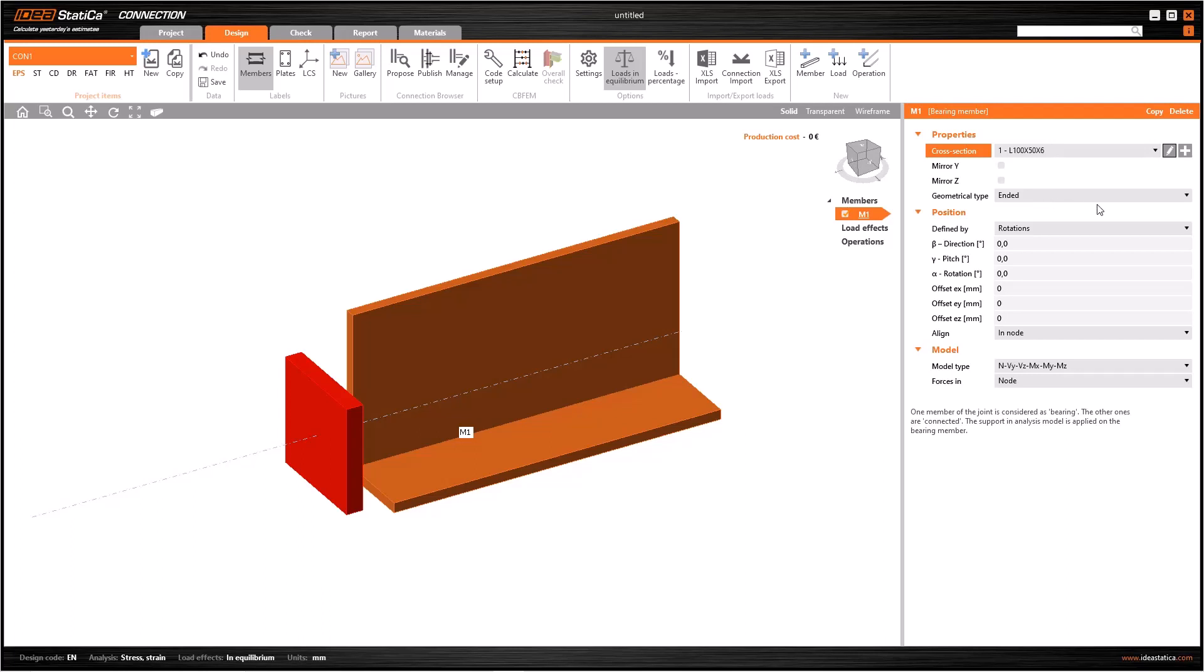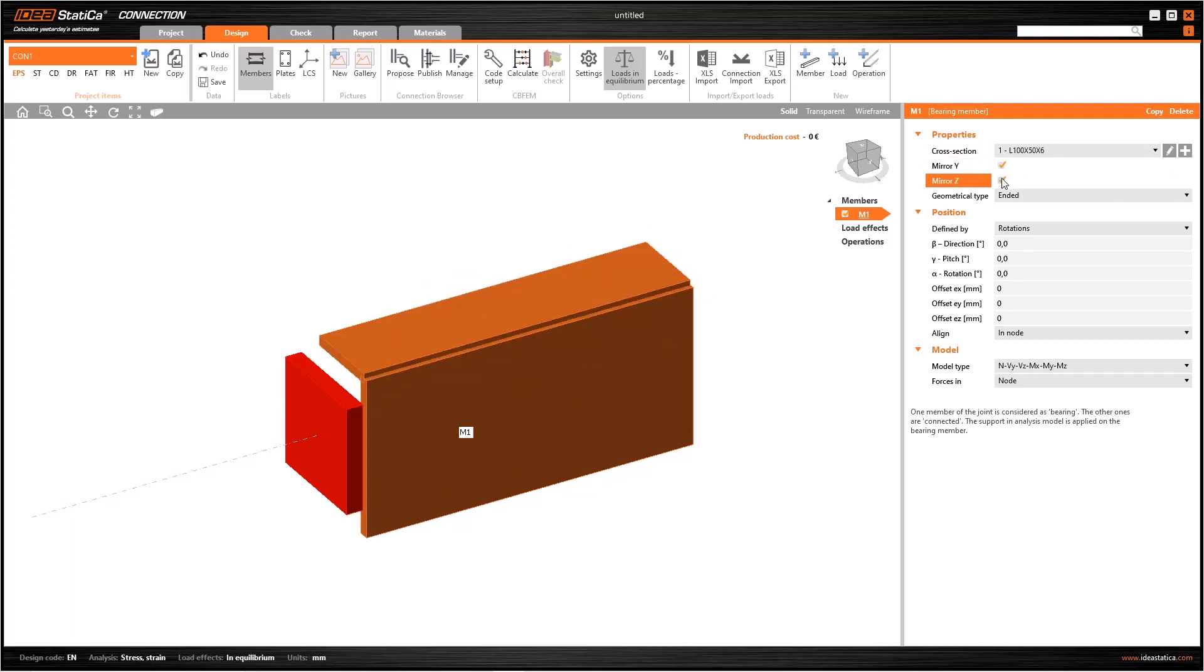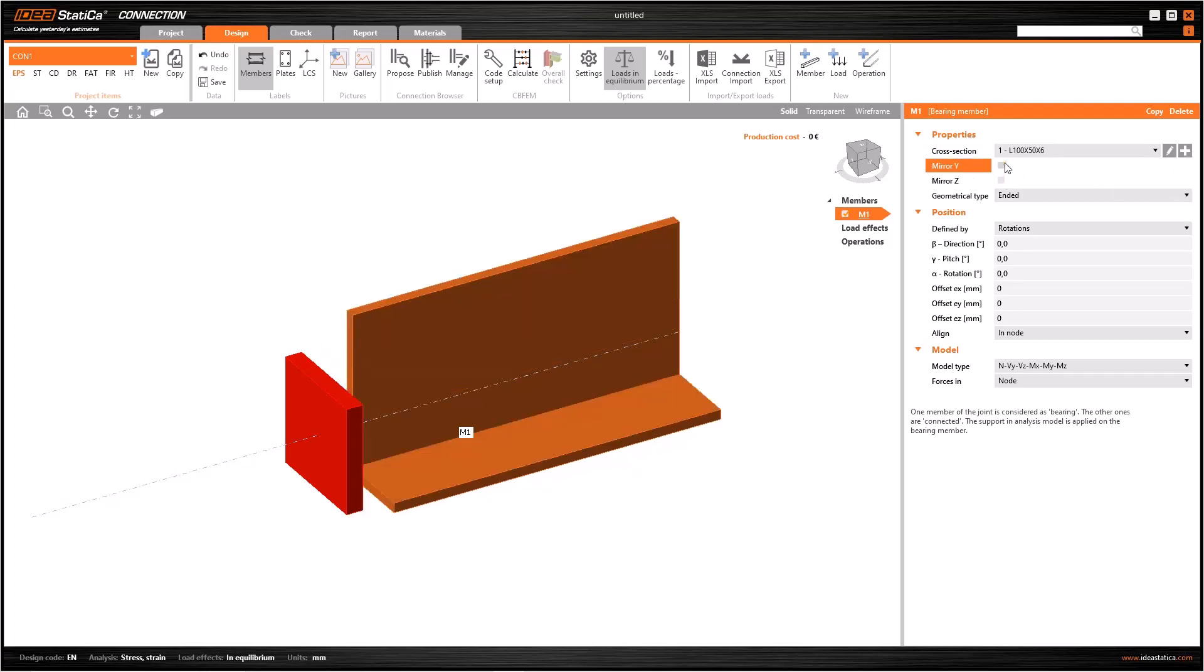If you want to change the section of a particular element, you have to use this plus icon. In the case of having asymmetric cross-sections like in this example, I can get the mirror of the section with respect to the Y or Z axis.